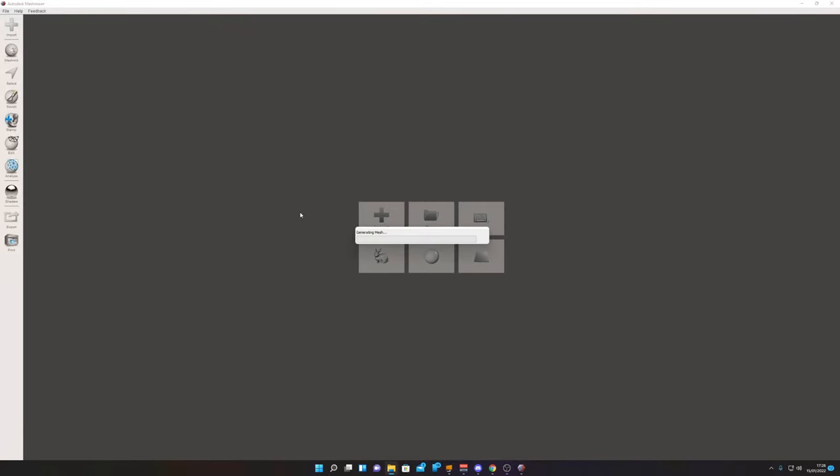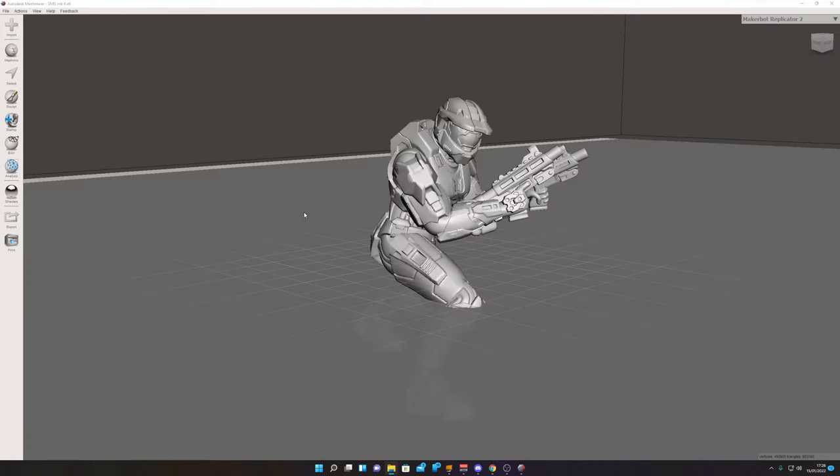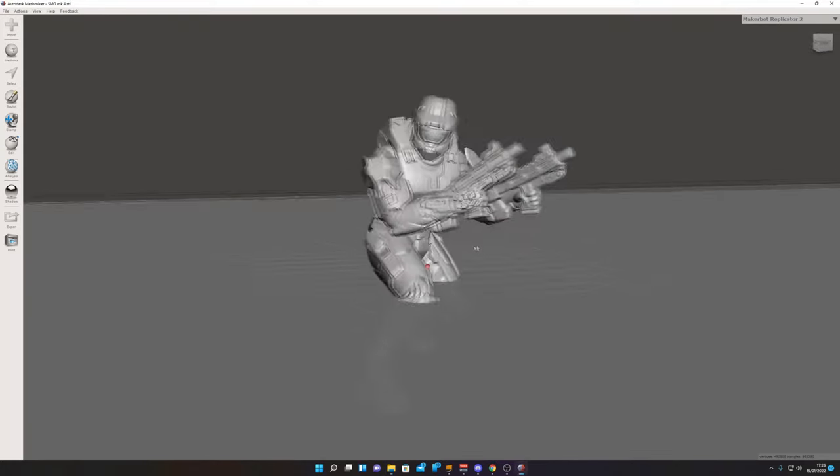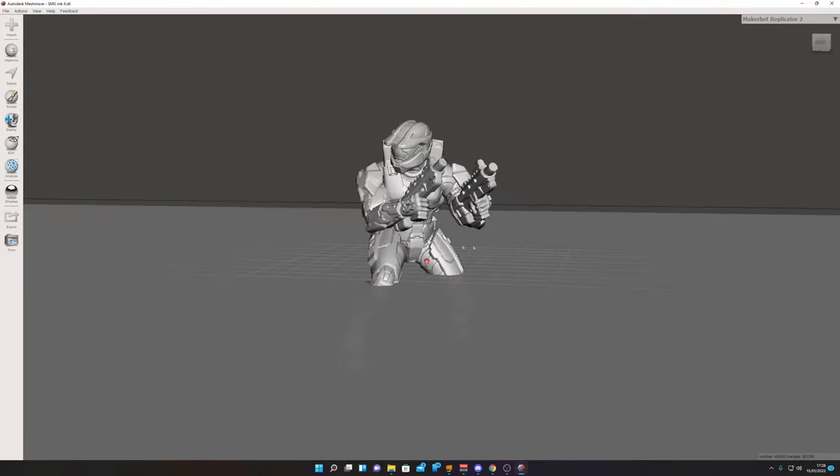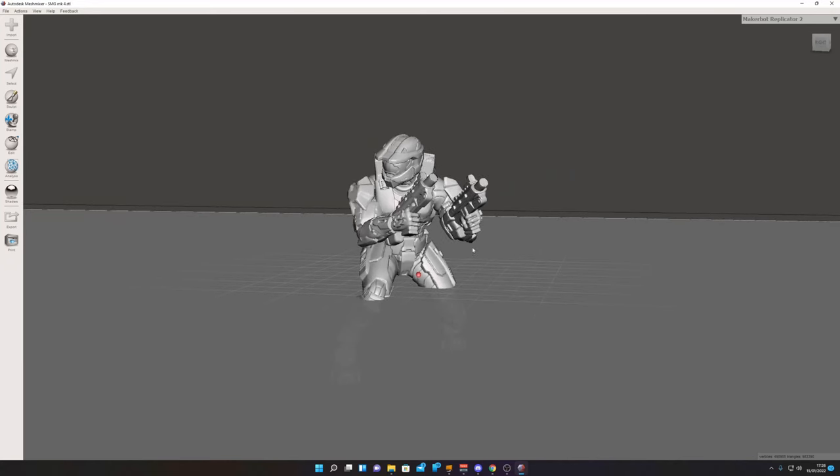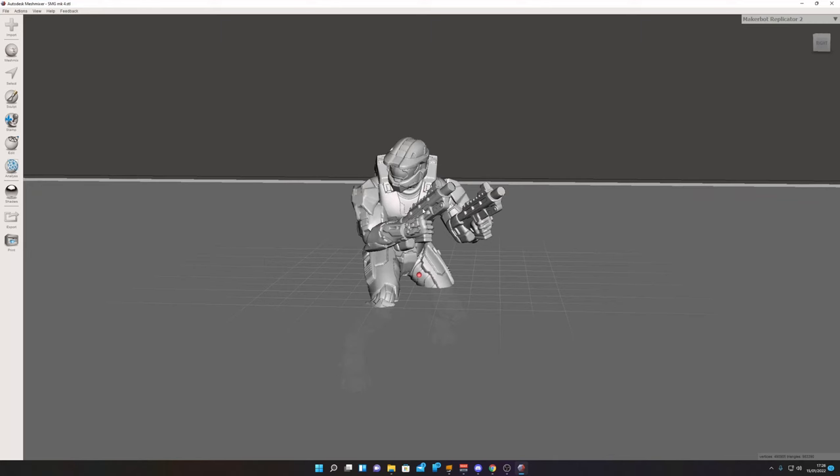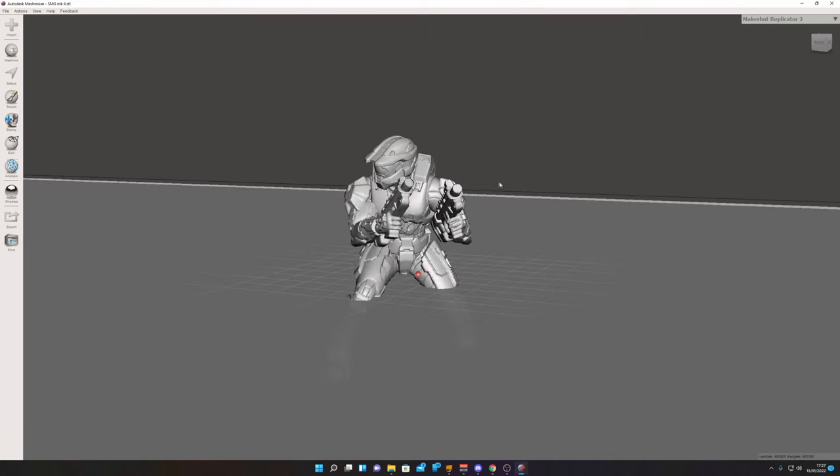Hey guys, welcome back. Today I'm going to be doing a quick video on how I separate my models into different pieces using Meshmixer, which is a free piece of software. First off, I've opened up my STL file, which is this Master Chief model. Can't remember where this file came from, so I do apologize to the original creator.